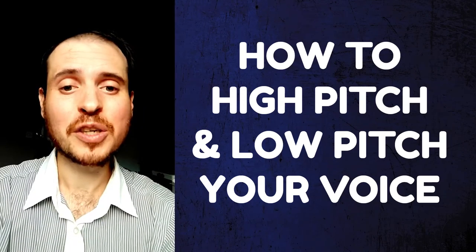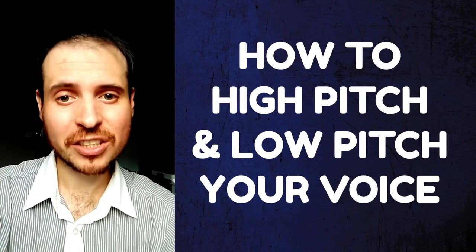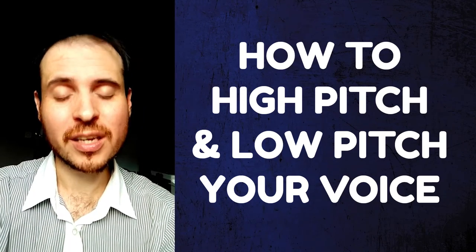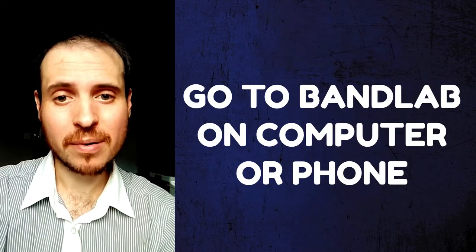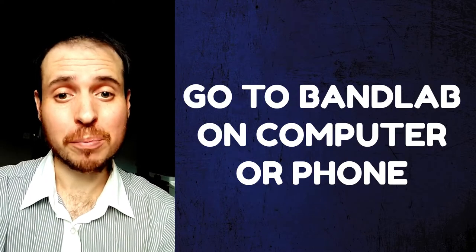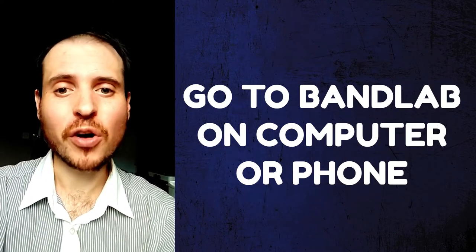How to high-pitch and low-pitch your voice. Go to BandLab on your computer or your smartphone.